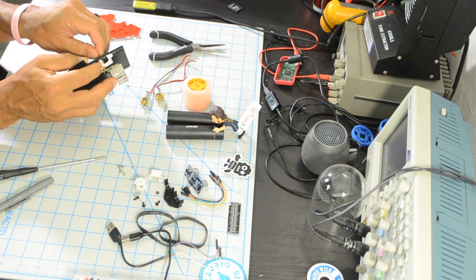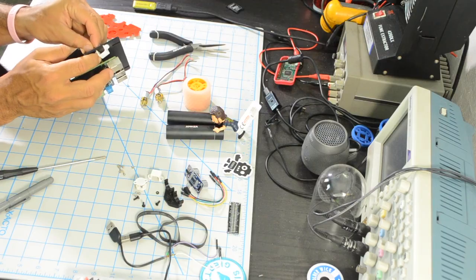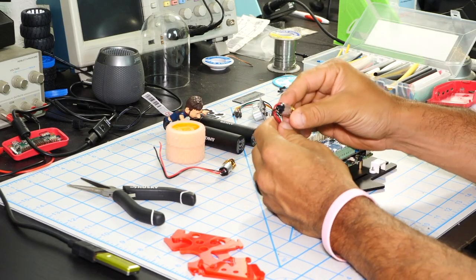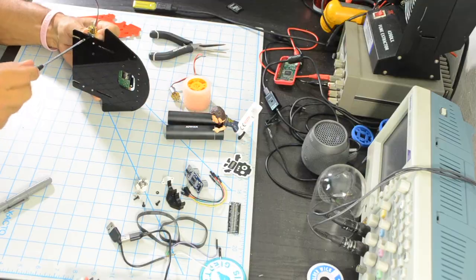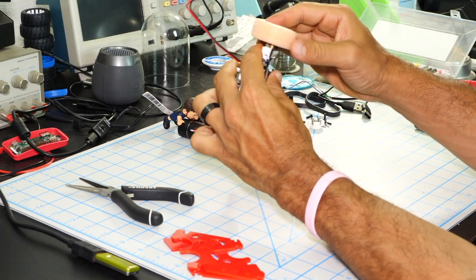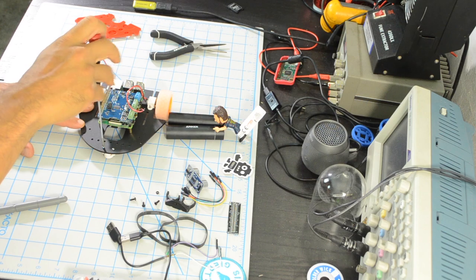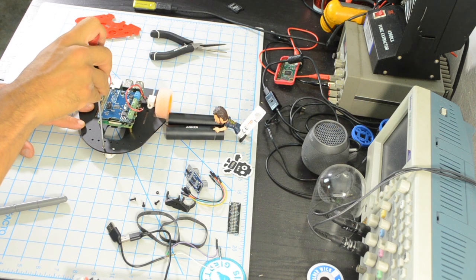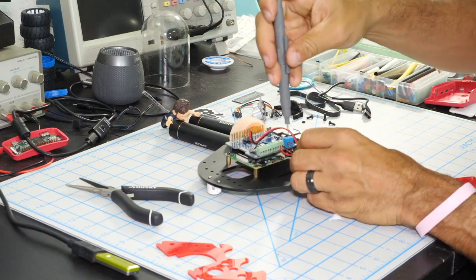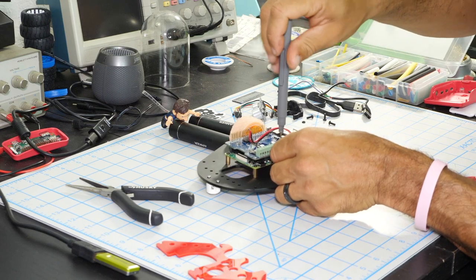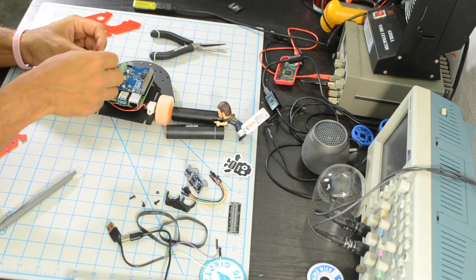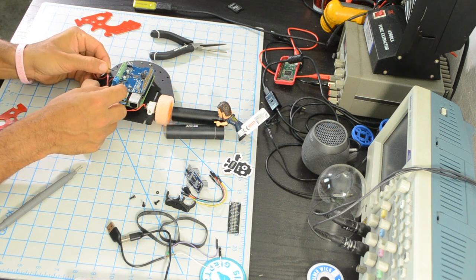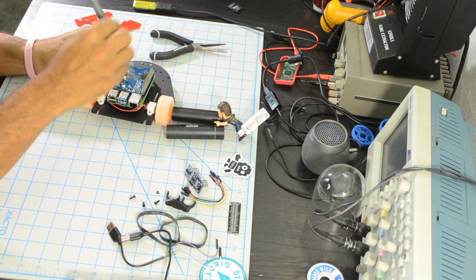Then we can mount the motor brackets and the DC motors themselves and also place the wheels onto the motor shaft. We can then mount the caster wheel to the front and then connect the motors to the motor hat. Keep in mind the polarity of the motors and also take note of the motor channels where you're placing the wires on the motor hat.